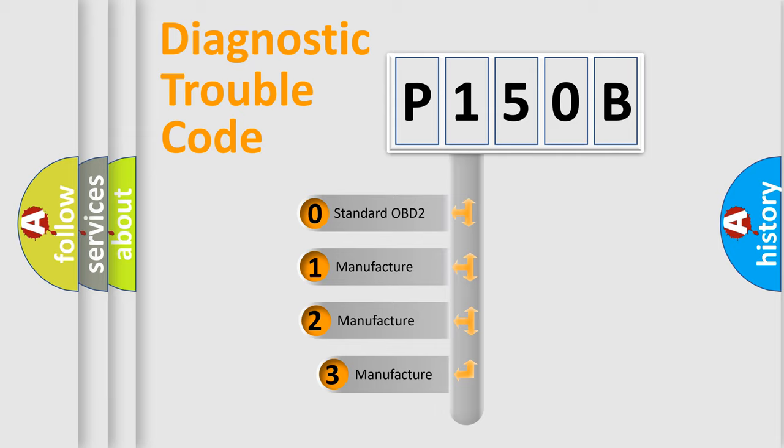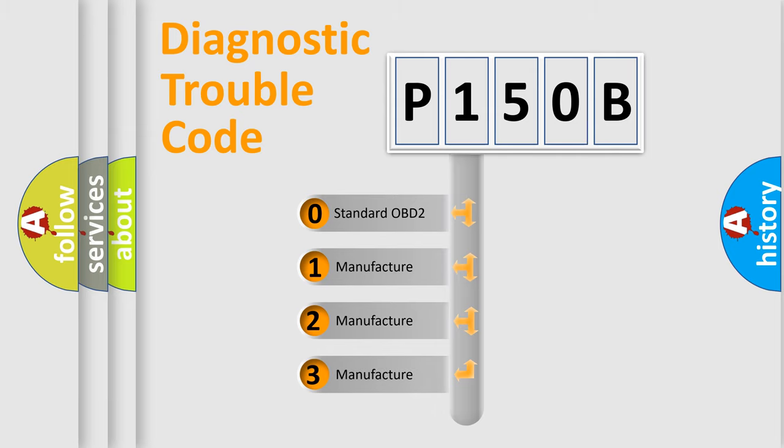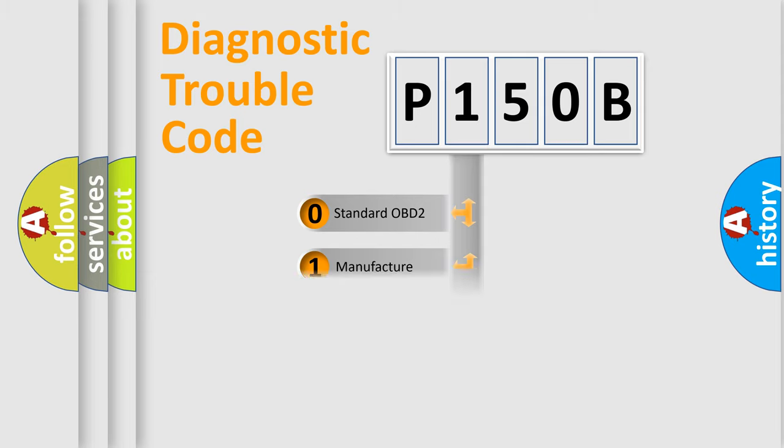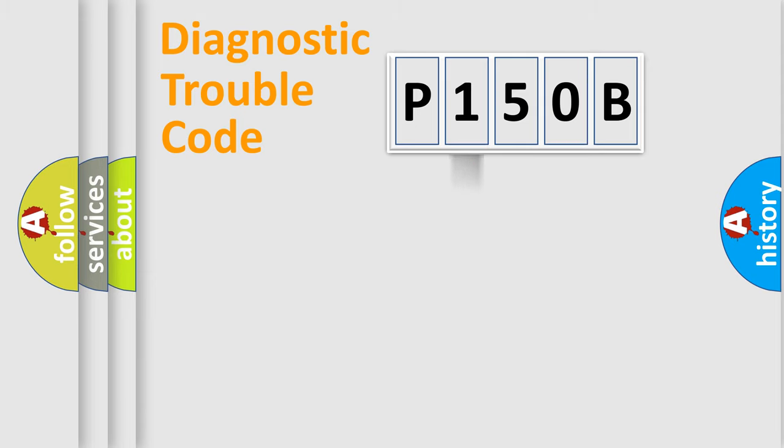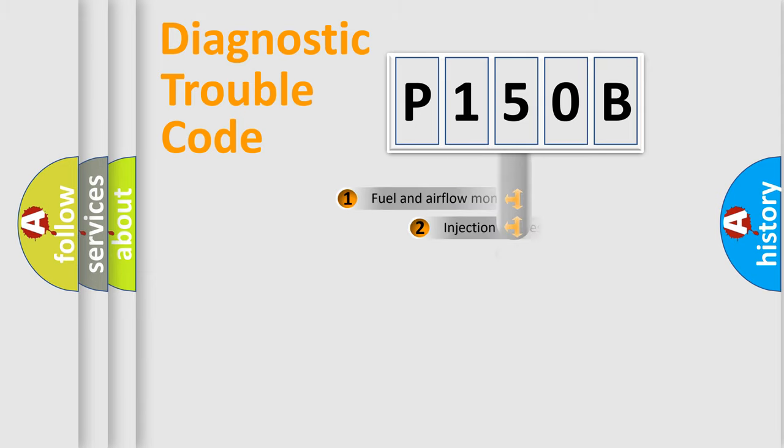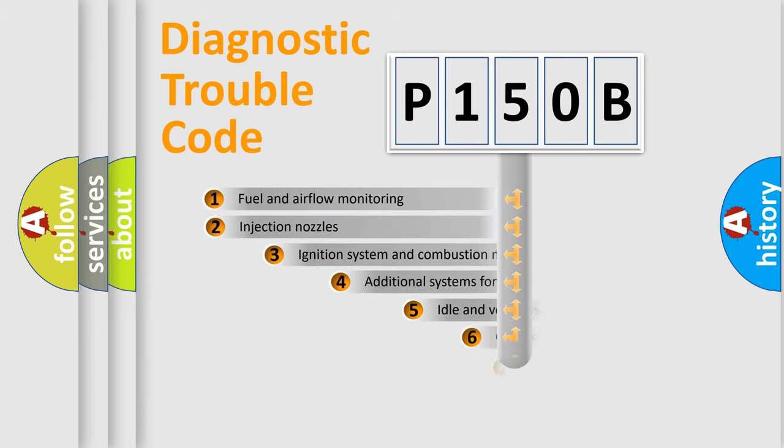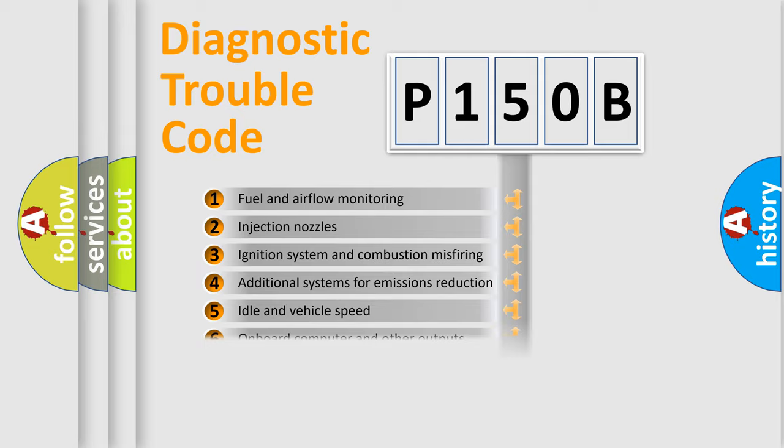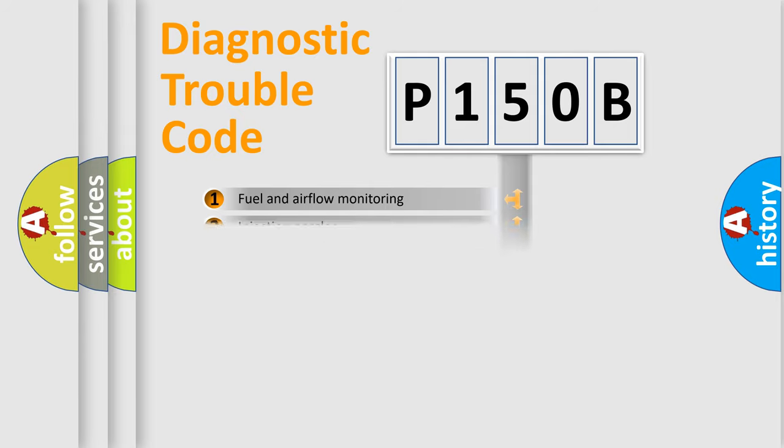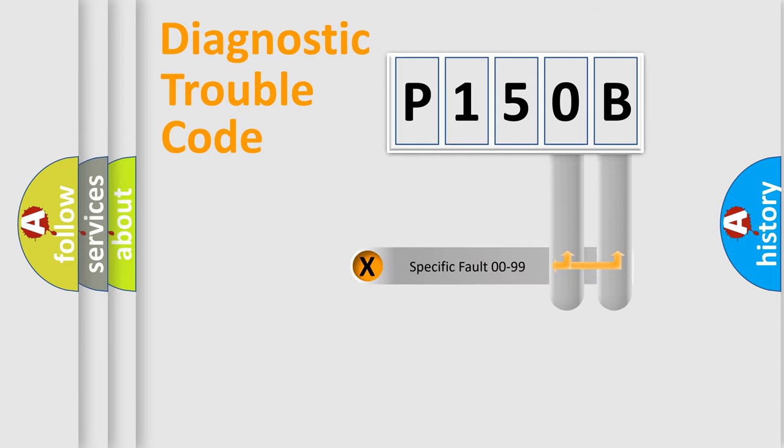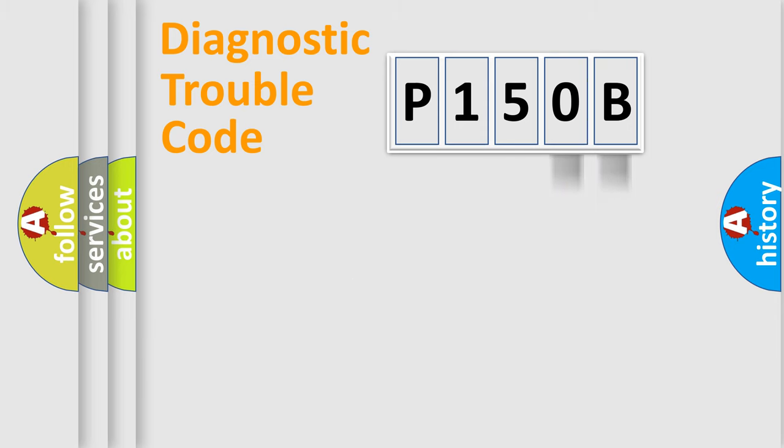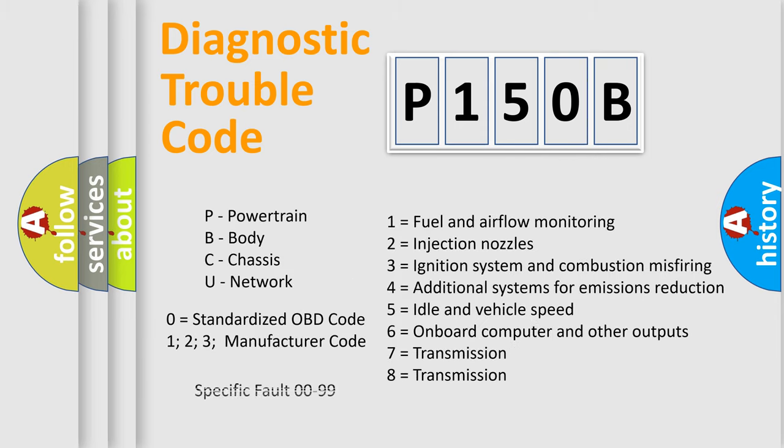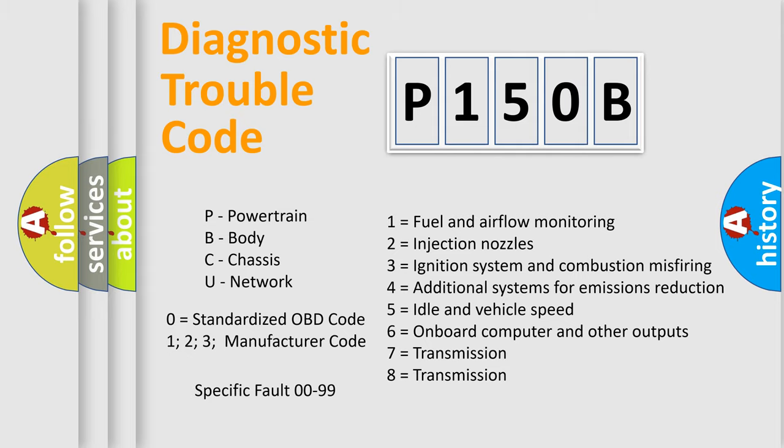If the second character is expressed as zero, it is a standardized error. In the case of numbers 1, 2, or 3, it is a more precise expression of the car-specific error. The third character specifies a subset of errors. The distribution shown is valid only for the standardized DTC code. Only the last two characters define the specific fault of the group. Let's not forget that such a division is valid only if the second character code is expressed by the number zero.